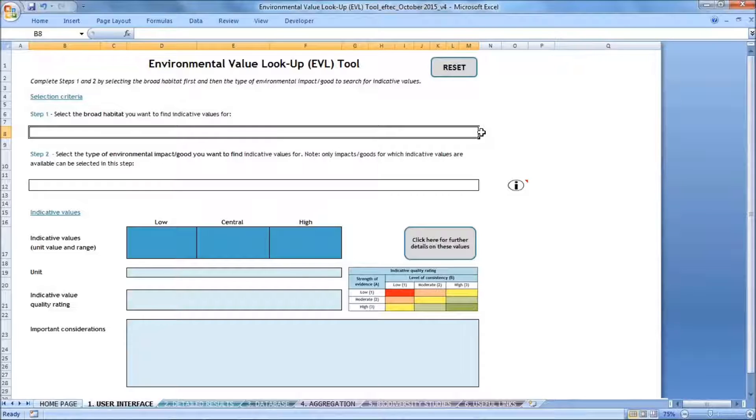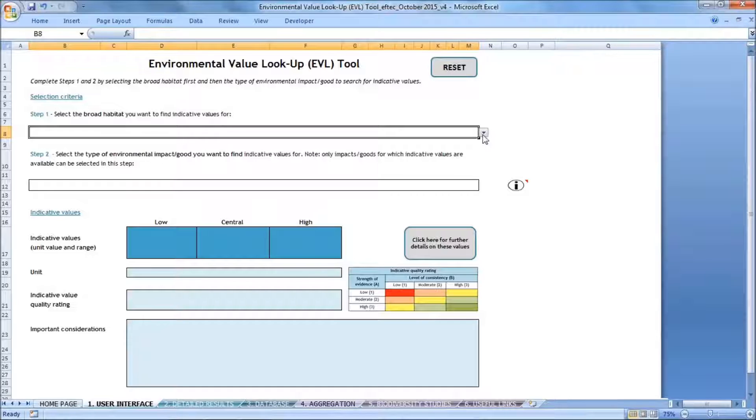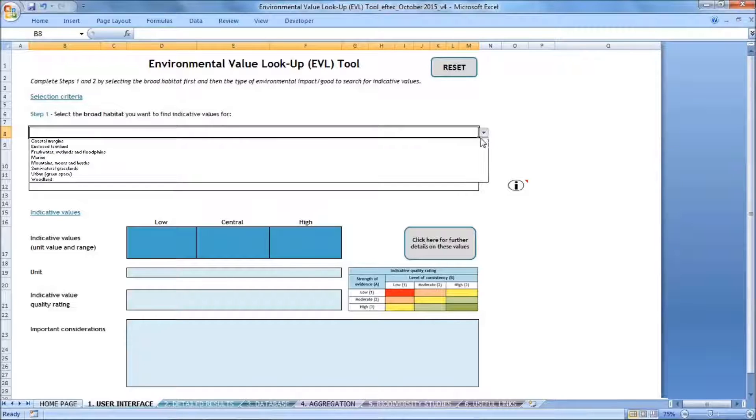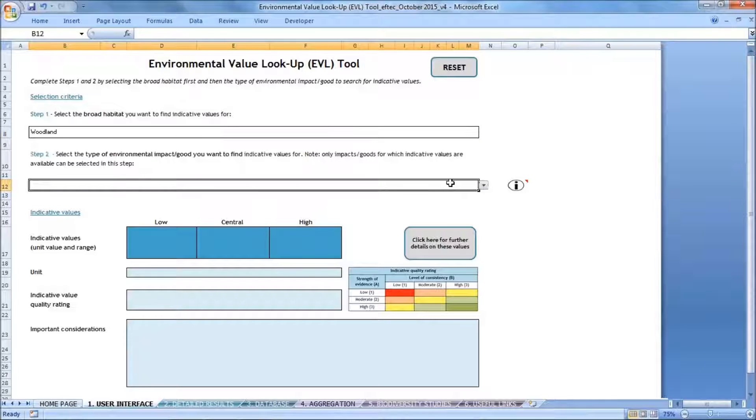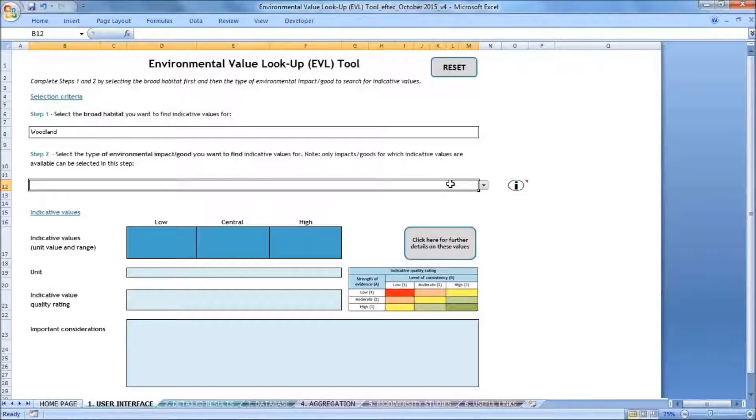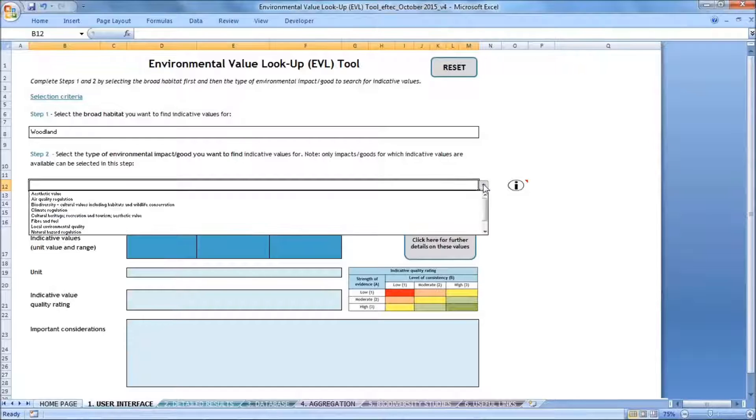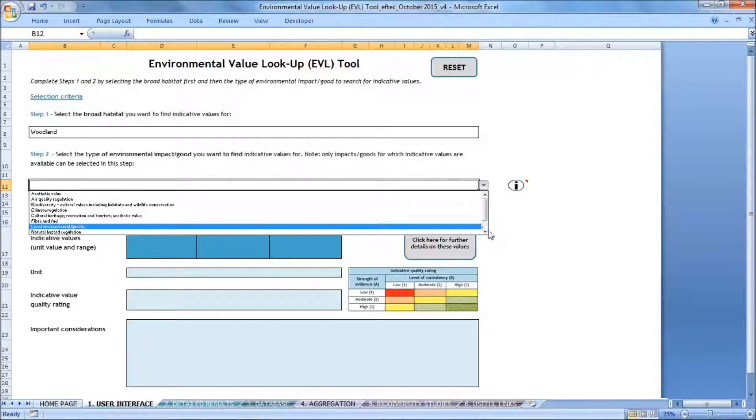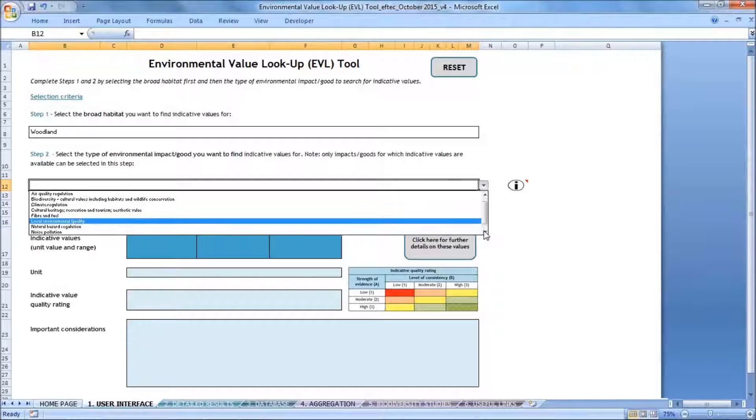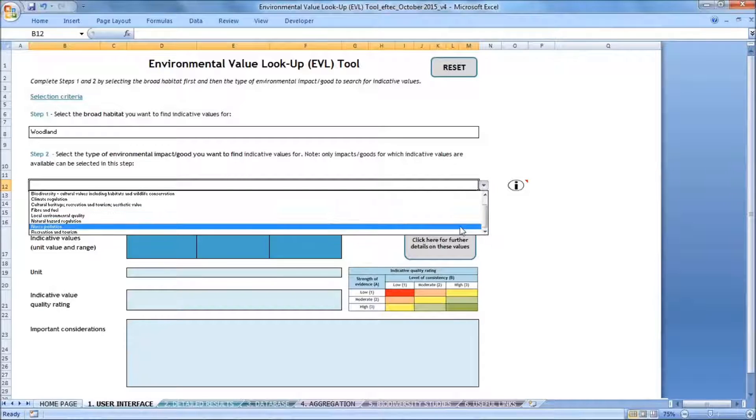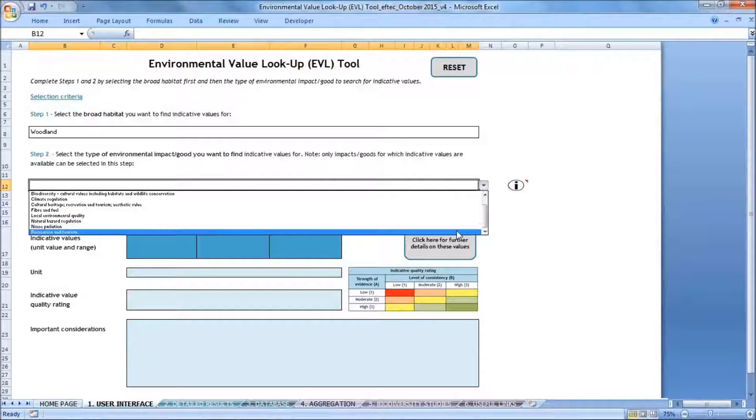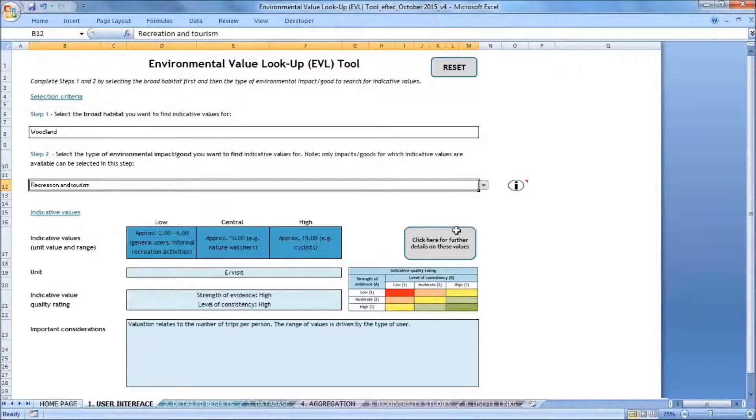So the first step to getting an indicative value is to select the broad habitat that I'm interested in. I'm interested in a woodland site, which is why I'll select that. And then the second step is to select the environmental impact or good that I'm interested in. In my case, I'm interested in recreation and tourism. So I'm going to look for that by scrolling to the end of the list and selecting that impact.